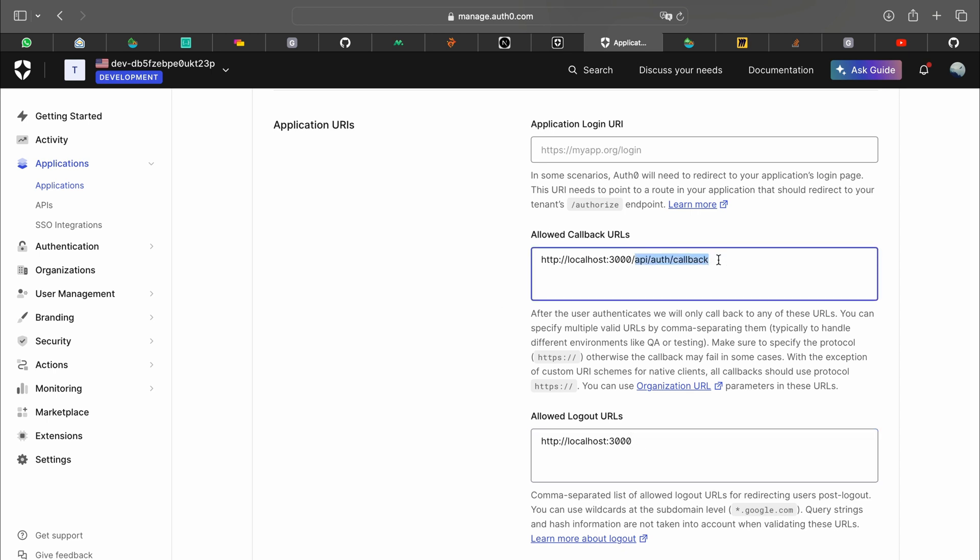This is an endpoint provided by Auth0's SDK which will handle anything that is needed to be done after logging in, and this is a URL that you'll be redirected to when you logout.